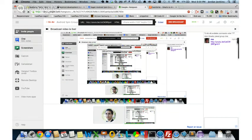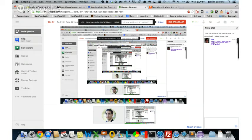Hello and good evening everybody who is watching this, both live and recorded after the fact. My name is Jordan Jenkins. I'm the National Android Competency Lead for Sujeti USA, and I'm going to be the instructor for the Android Spin Group that we're going to be participating in for the next eight weeks.